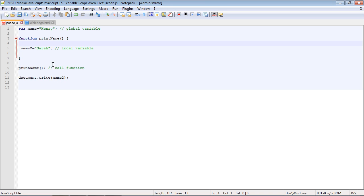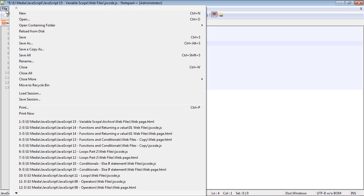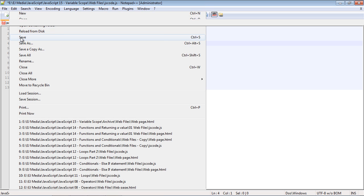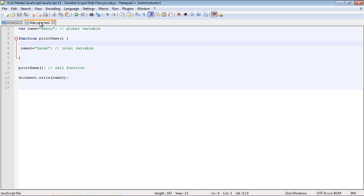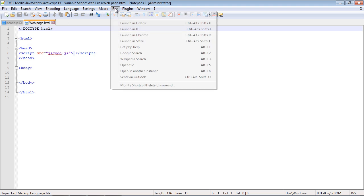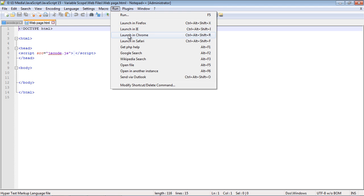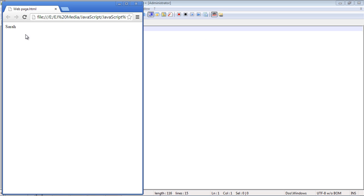And now we should be able to see the name two keyword, because it's global, because we don't have the VAR keyword in front of it. So let's go ahead and save this, and we'll run this, and there you can see we get Sarah.